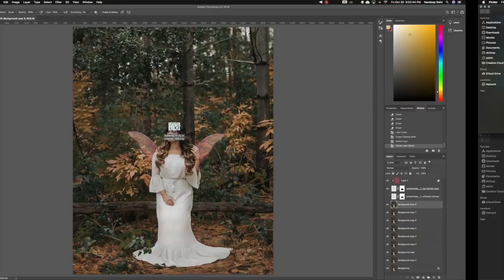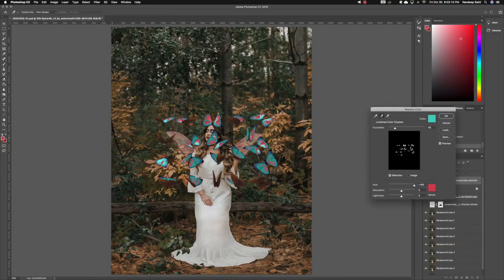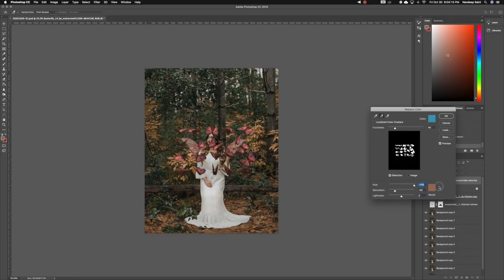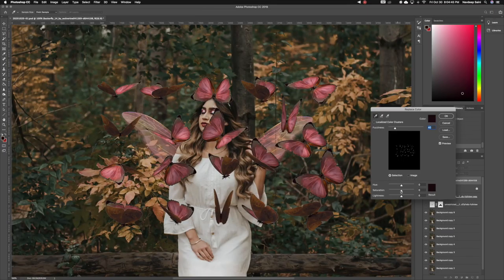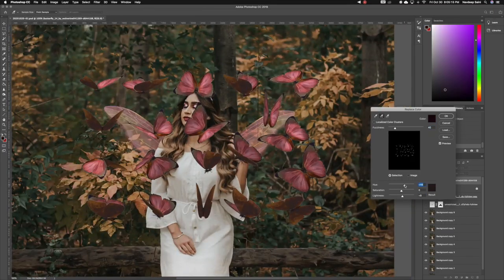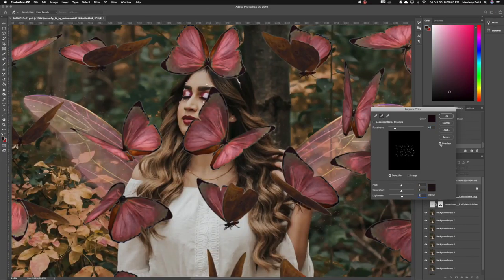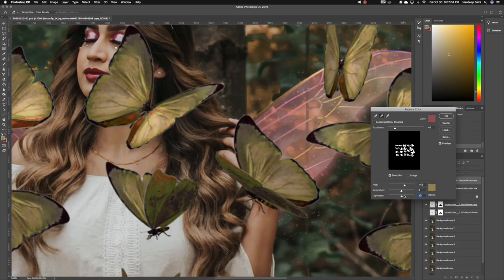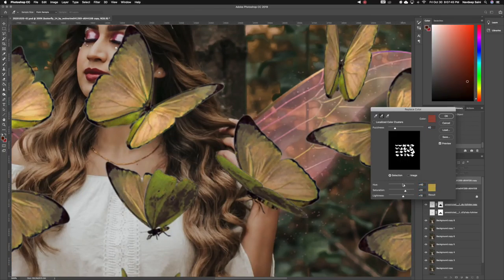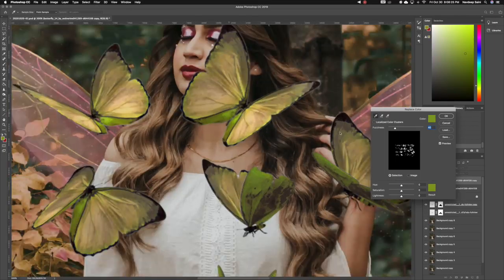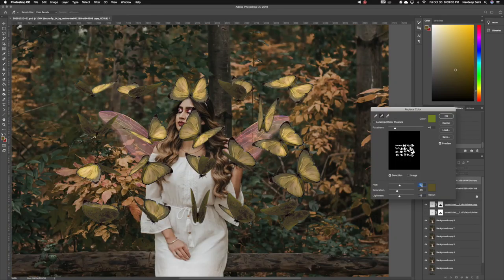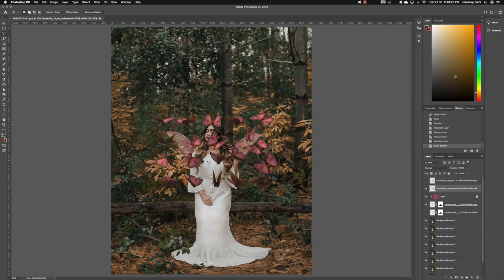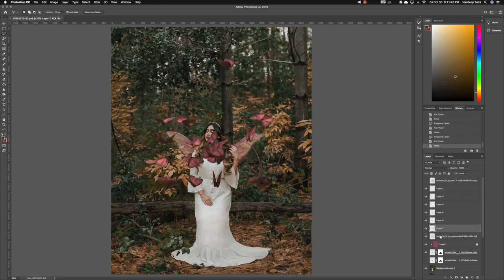Time to add the butterflies! I drag in my go-to ones that I always use and go to replace color under image and try to find a pretty pink color to work with. Then I created another layer of that to replace colors once again. This time I'm going to make it a yellowish tone just because I wanted a variation of butterflies to work with.